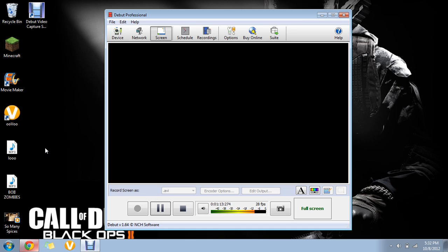This is absolutely free, which is amazing. All I did was plug in my mic from my PlayStation 3 to this and I didn't have to do anything, it just worked.